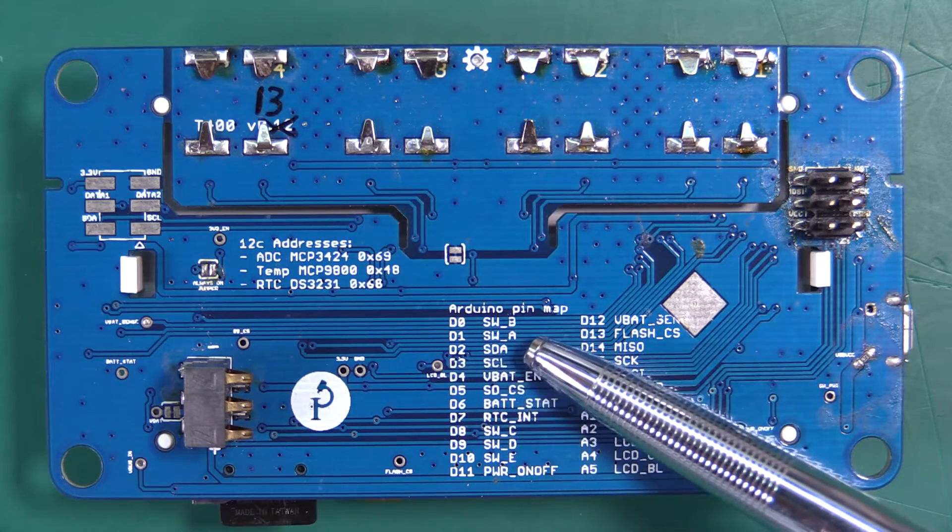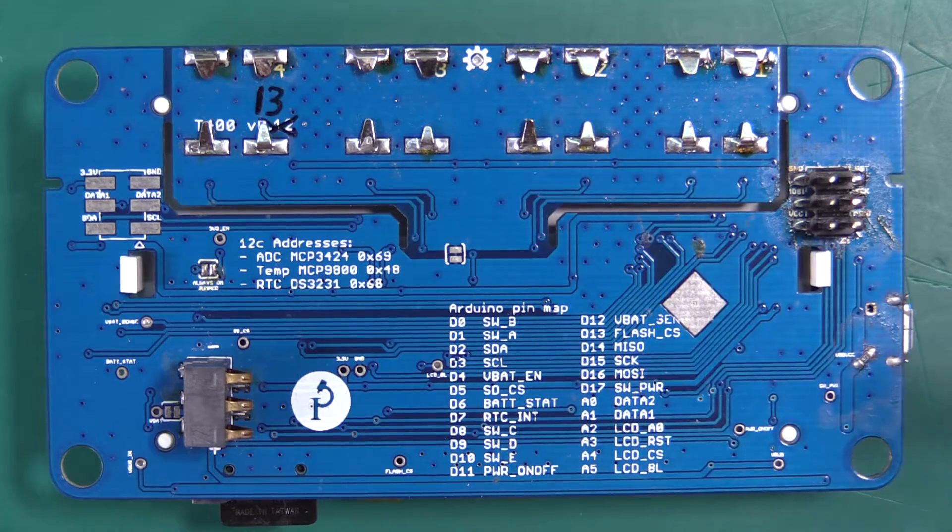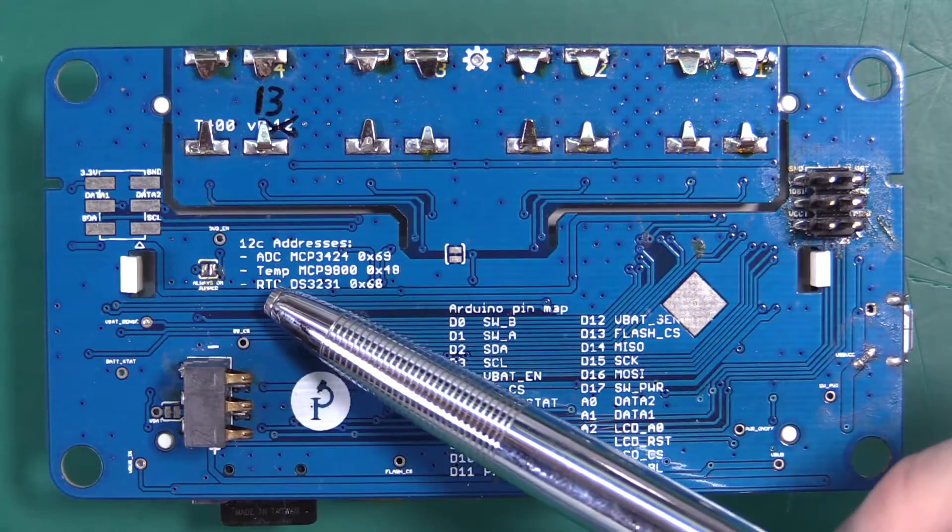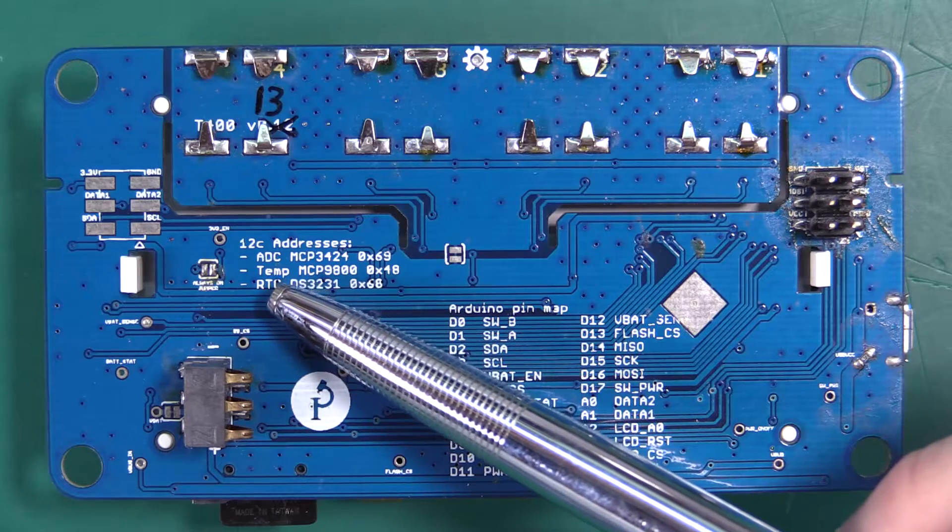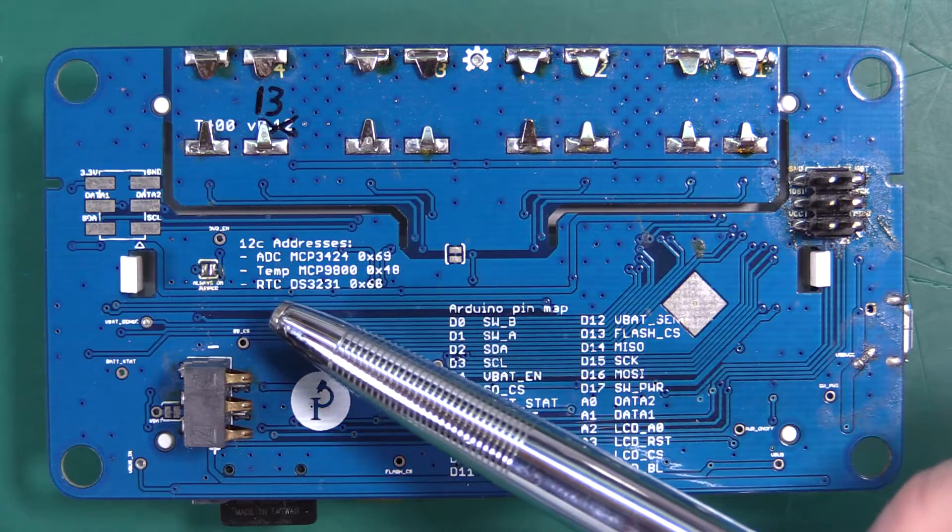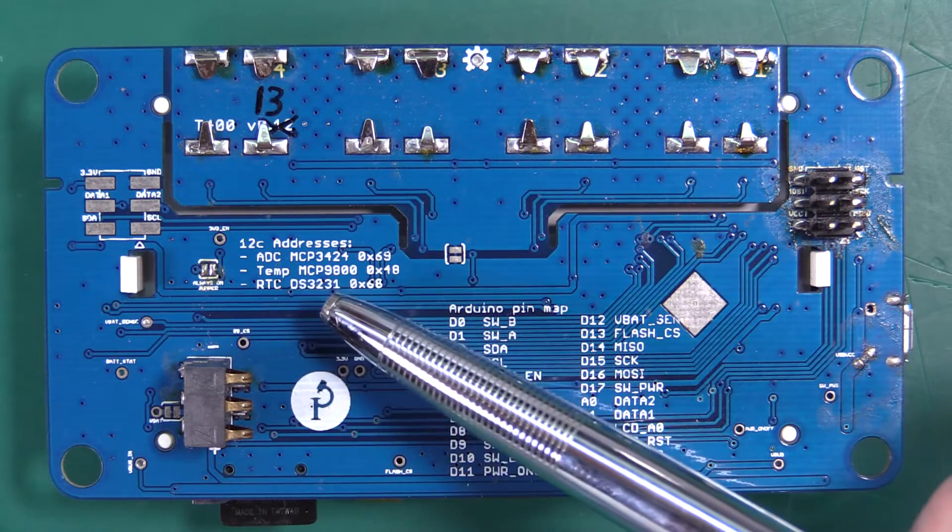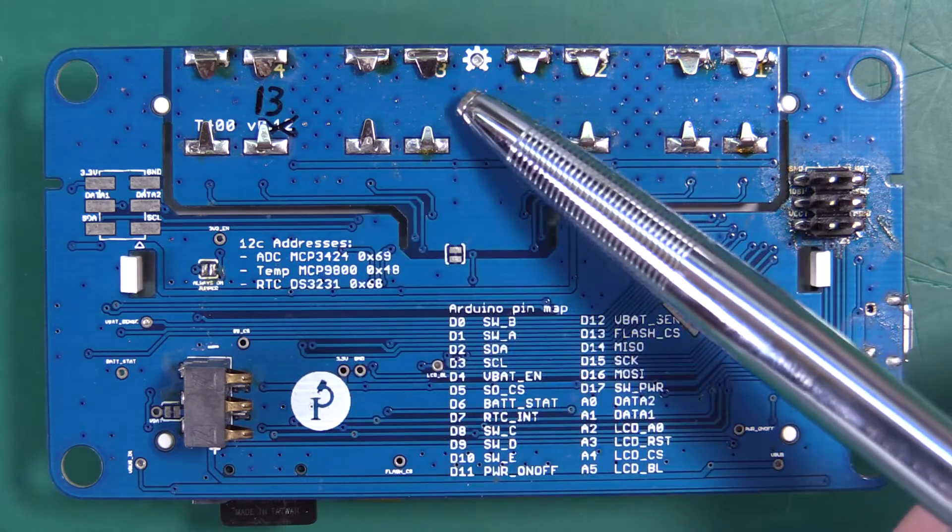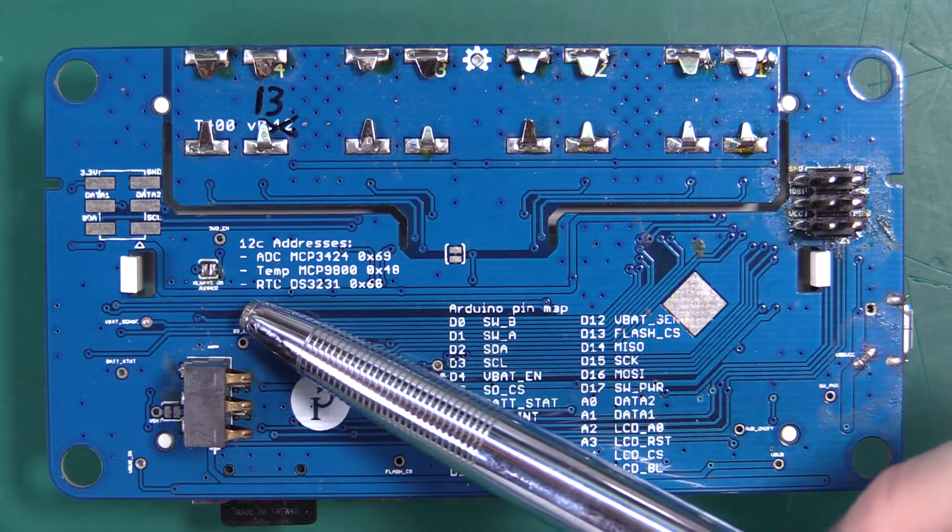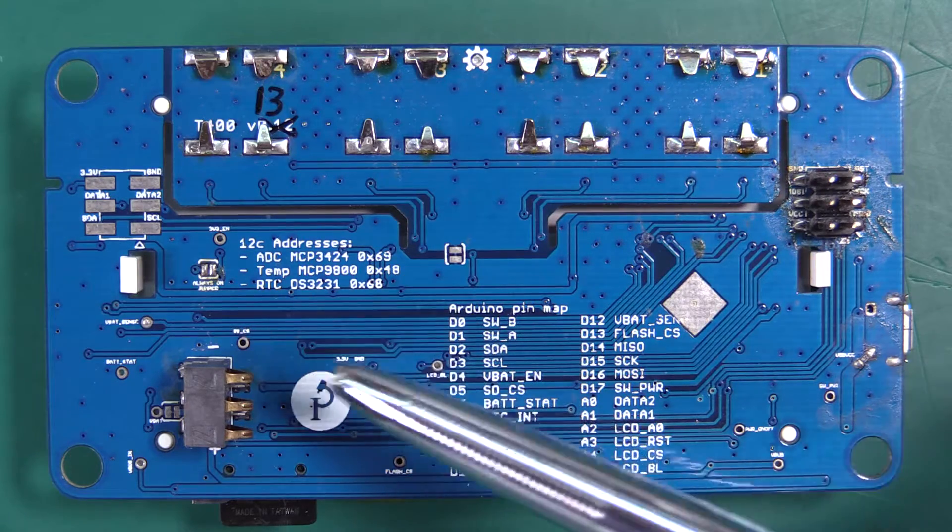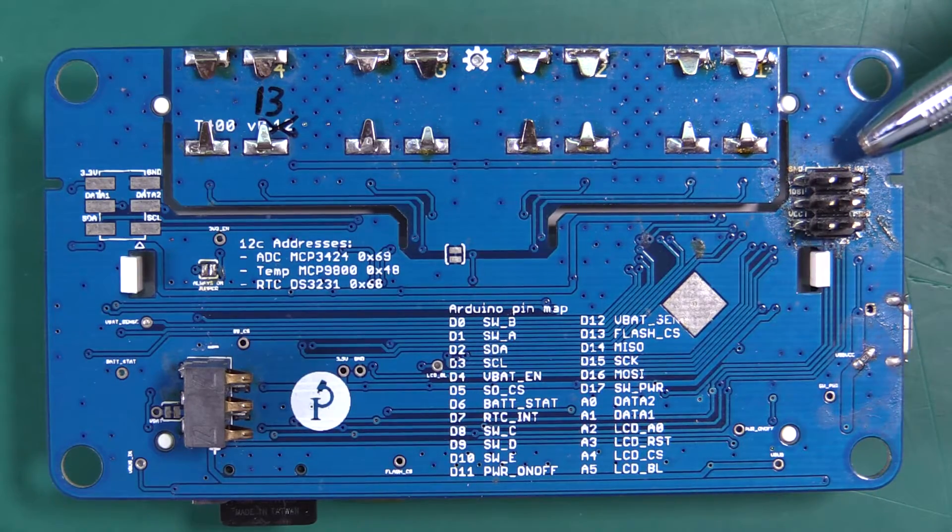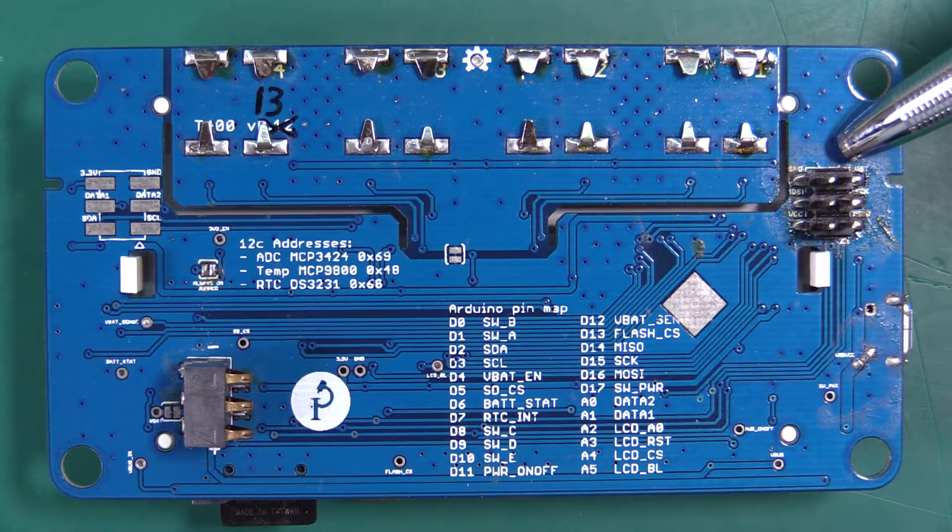We also have the I2C addresses for reference for the analog digital converter, the onboard junction temperature sensor and the real-time clock. We have standard ICSP header.